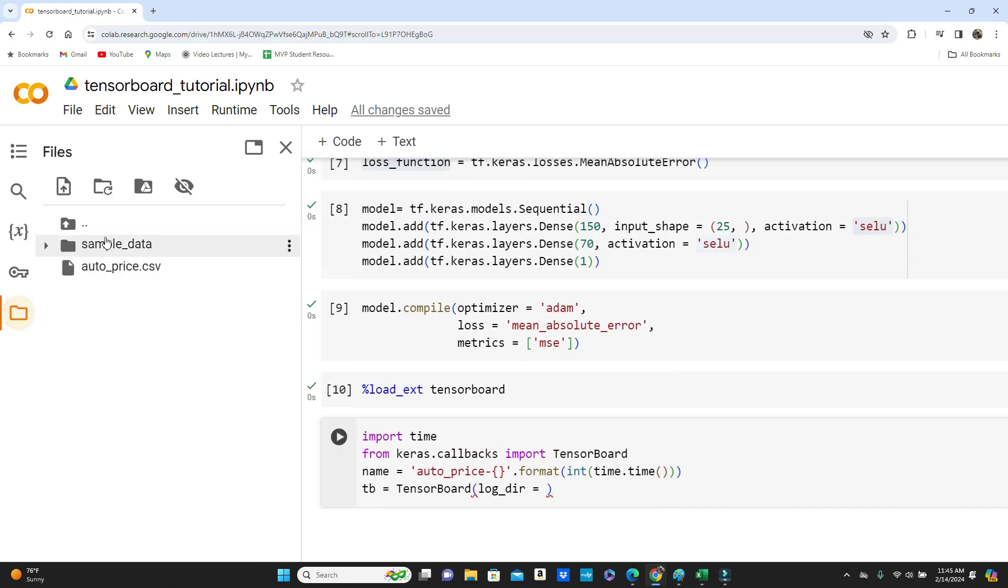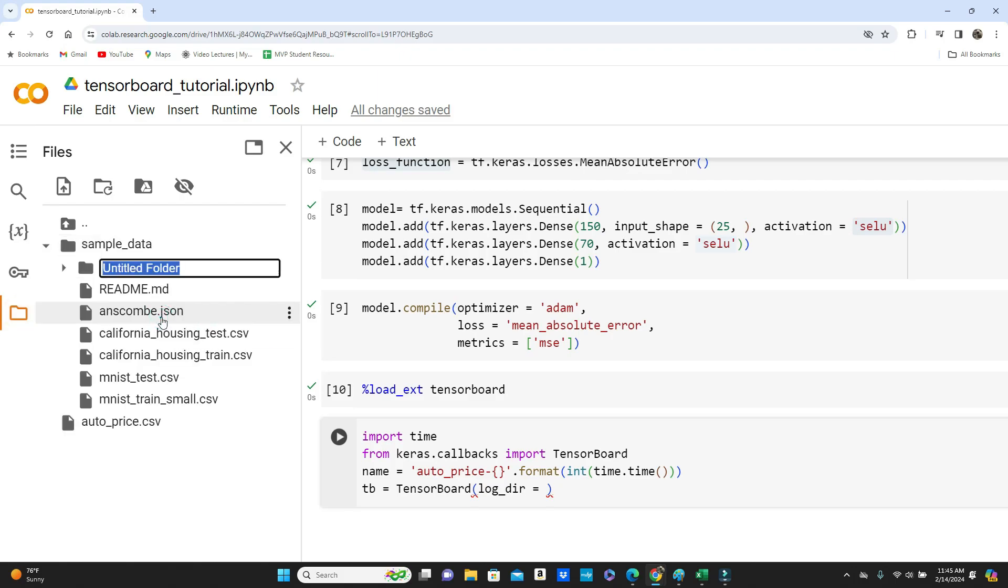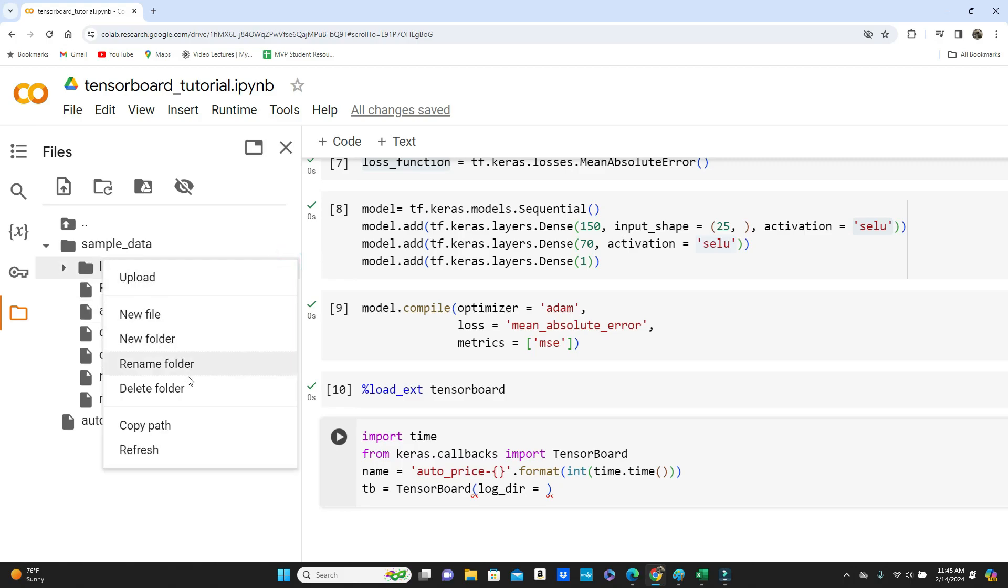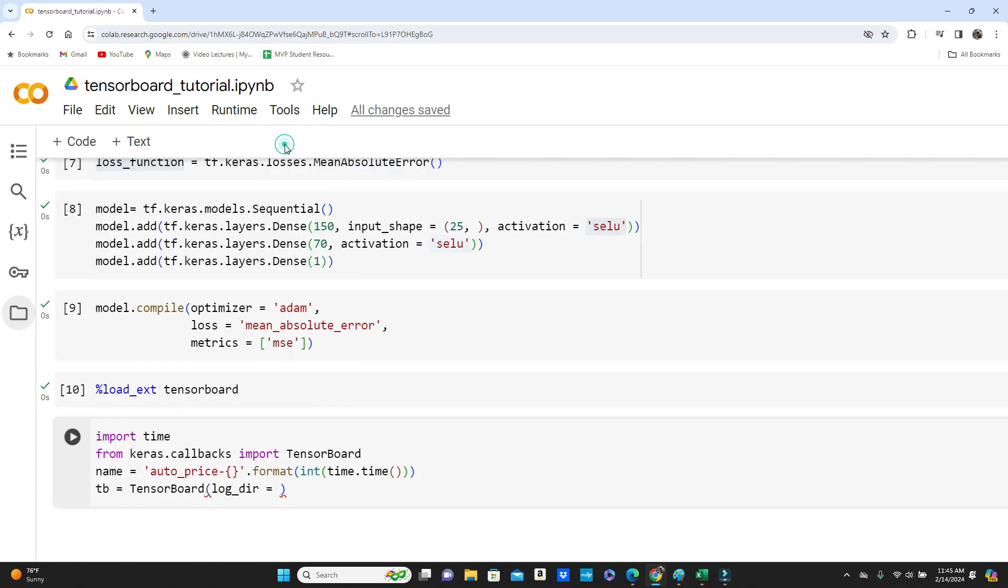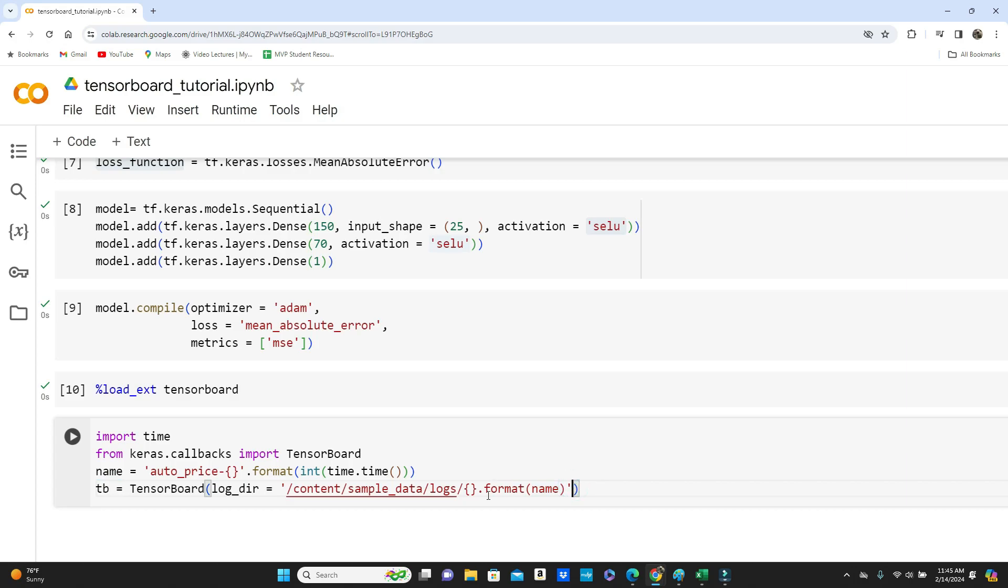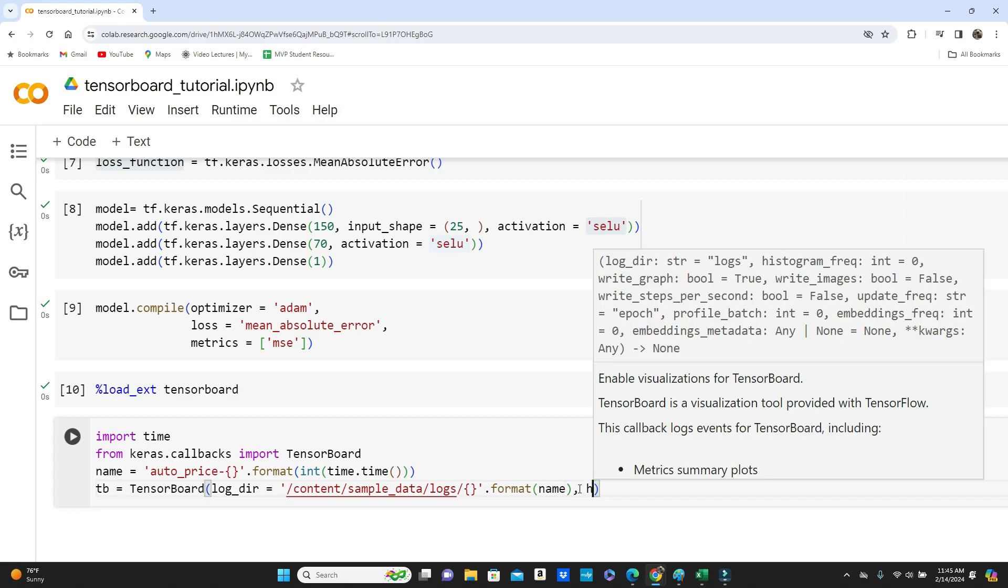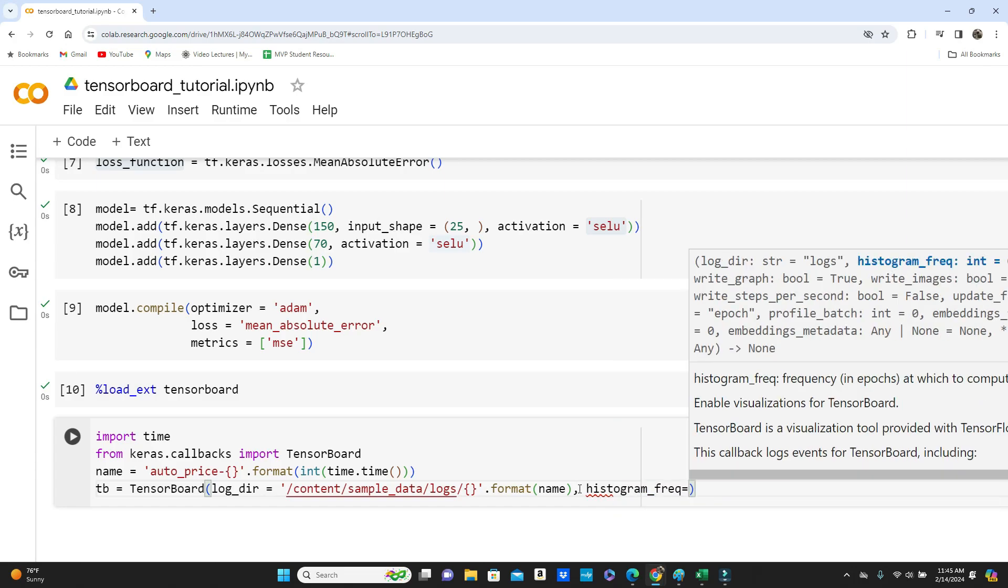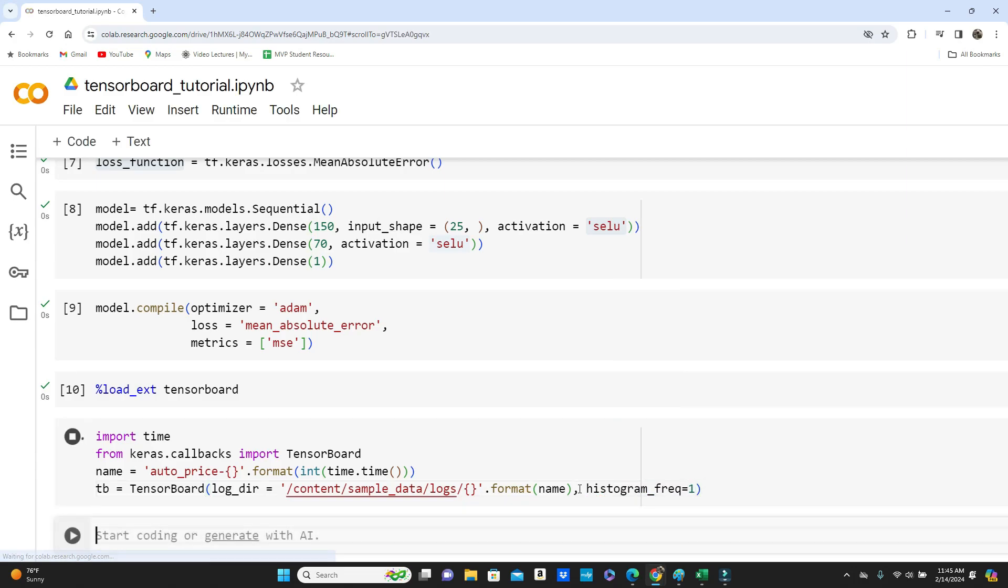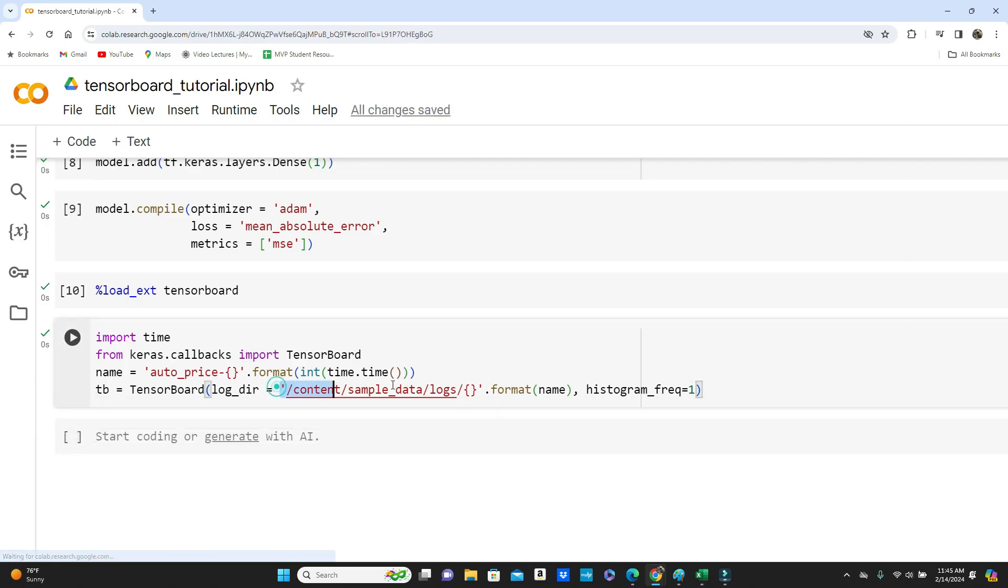Now you define TensorBoard and log directory. So we need to create a log directory. So in the sample data I will create a new folder named logs. Now copy path, include it here, dot format name, the name that I just added. Oh sorry, it should be here. Then histogram frequency one. So this is our TensorBoard.